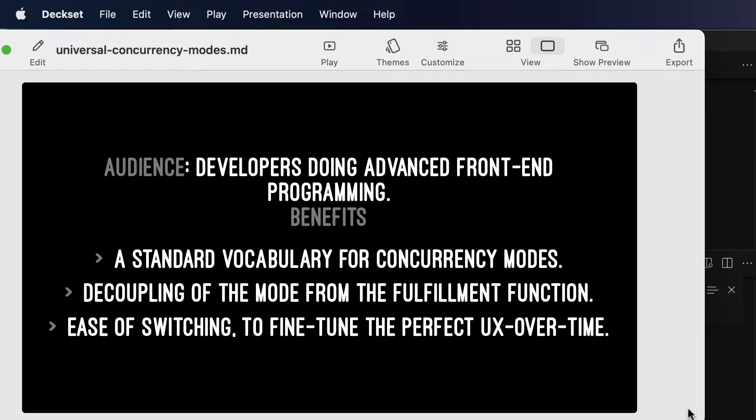The audience who will get the most out of this are developers doing advanced front-end programming, and by advanced front-end programming, I mean more than just getting the HTML from the server to the client. I mean sophisticated UX, maybe think about games or interrelated async side effects, that type of thing.